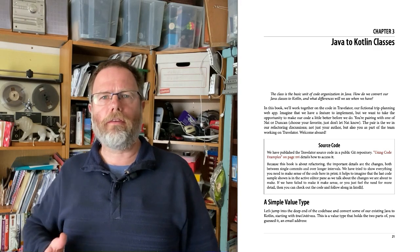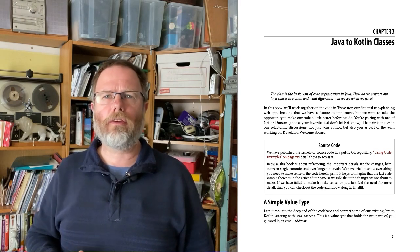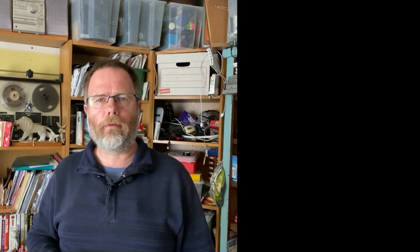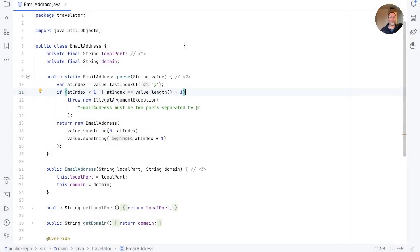The first is the EmailAddress class, which is really just data, and then the Money type, which is a little bit more complicated because of a relationship between its properties. Travelator has a class in it called EmailAddress, and this is a nice simple place that we can use to warm up on Kotlin. Let's have a look at the Java version.